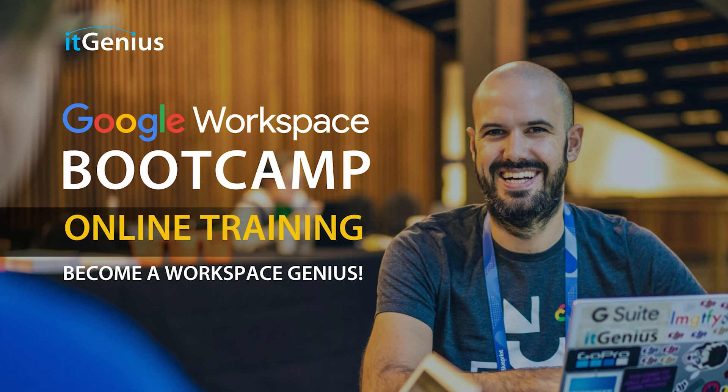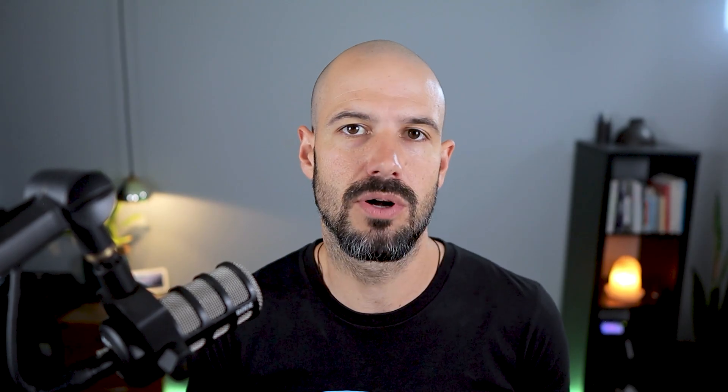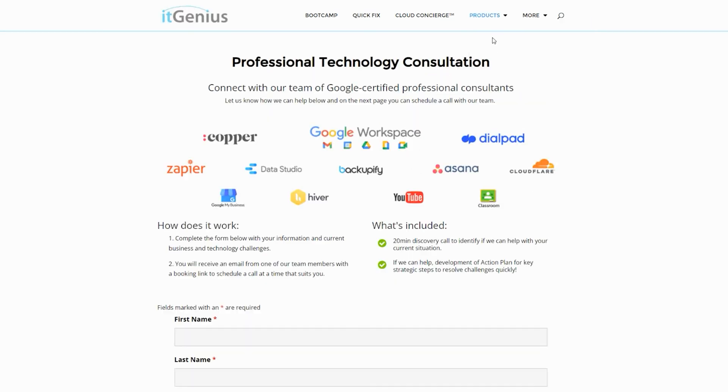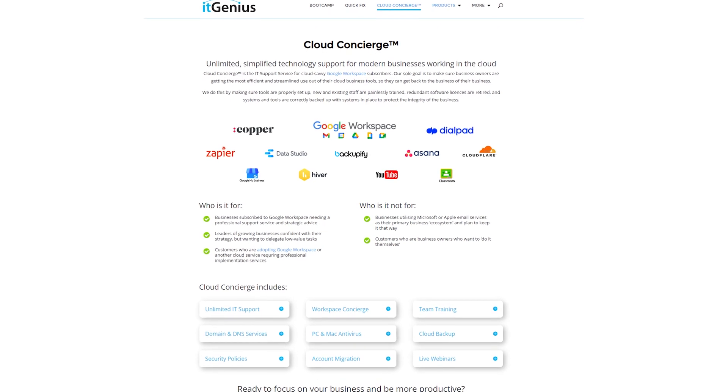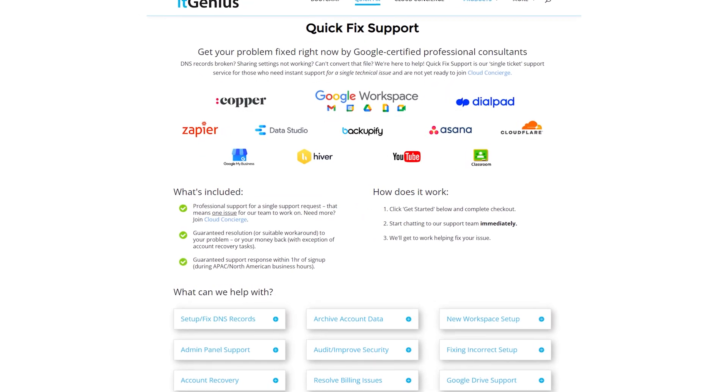If you'd like to learn more about Google Workspace and the technology ecosystem, you can join our free Genius Academy by transferring your billing across to IT Genius, or you can join a Workspace Basics Bootcamp. If you're a business owner interested in an audit on your technology stack or workspace account, or you're looking to do a project in the tech world, take advantage of our free consultation. If you need help right now, consider joining Concierge or taking up a Quick Fix with our team for professional support for your tech stack.